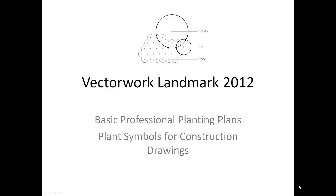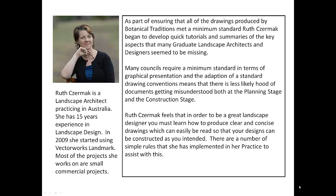This is a quick tutorial for Vectorworks Landmark 2012 on how to create plant symbols for construction drawings. My name is Ruth and I'll be guiding you through the tutorial today.